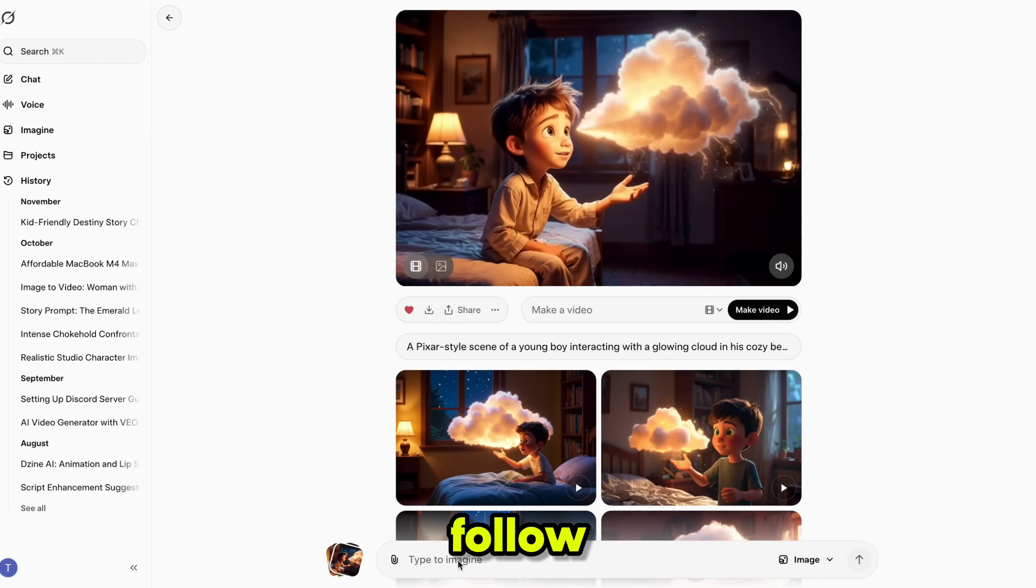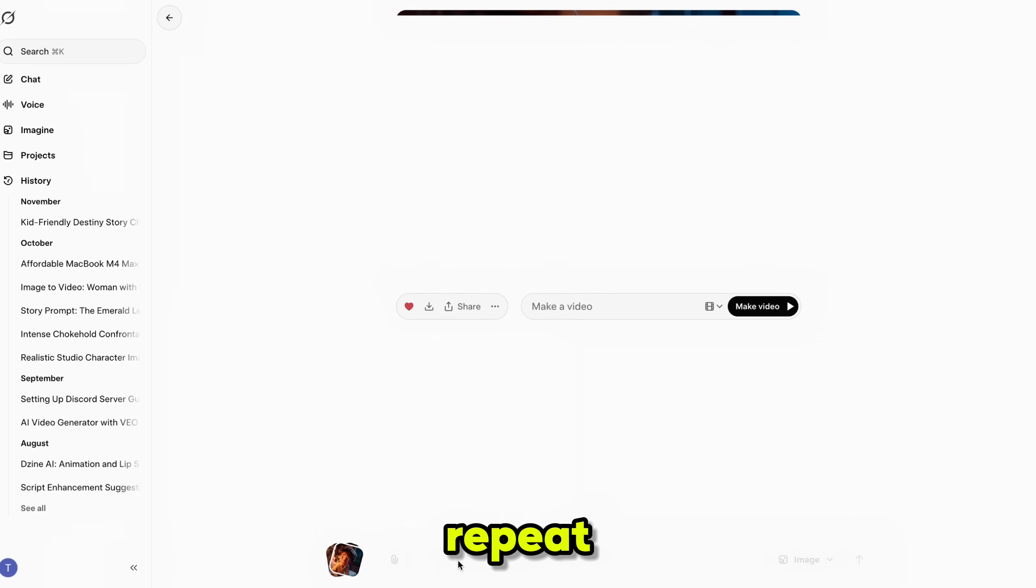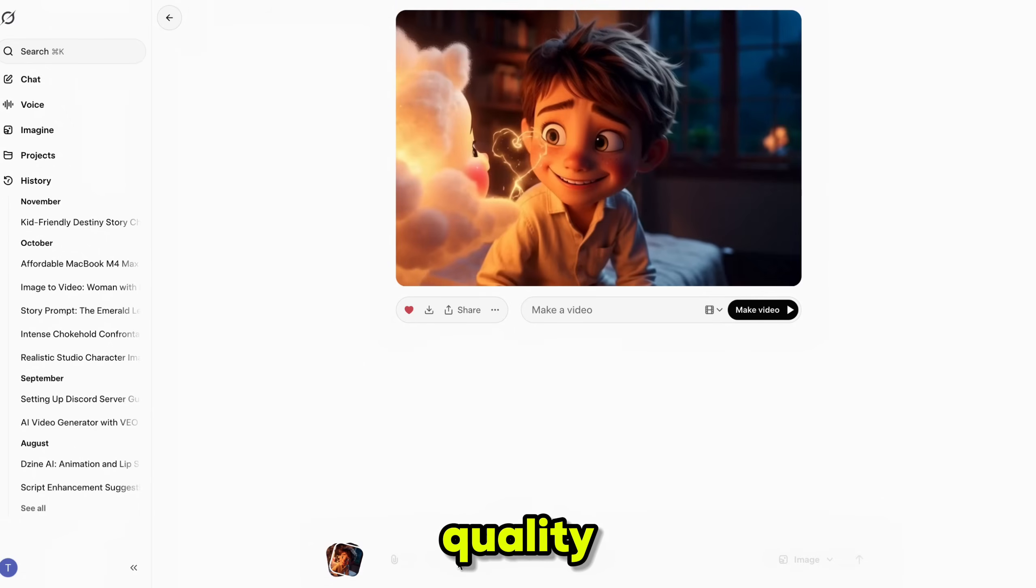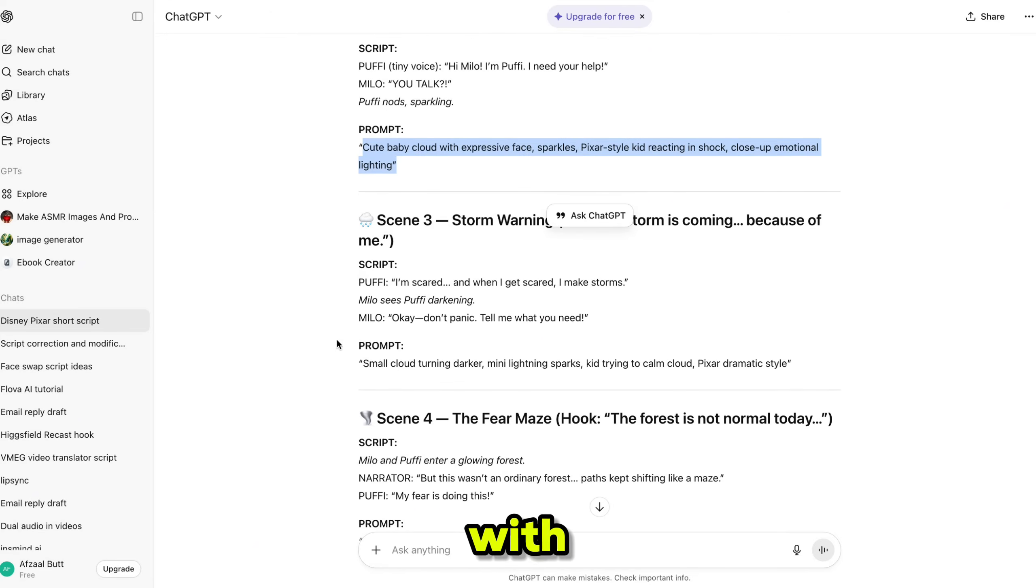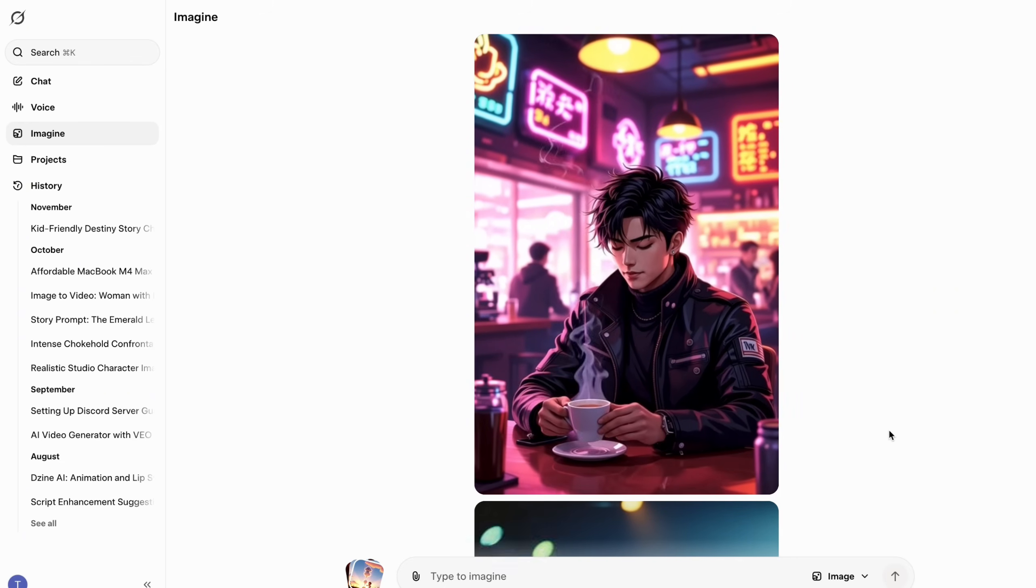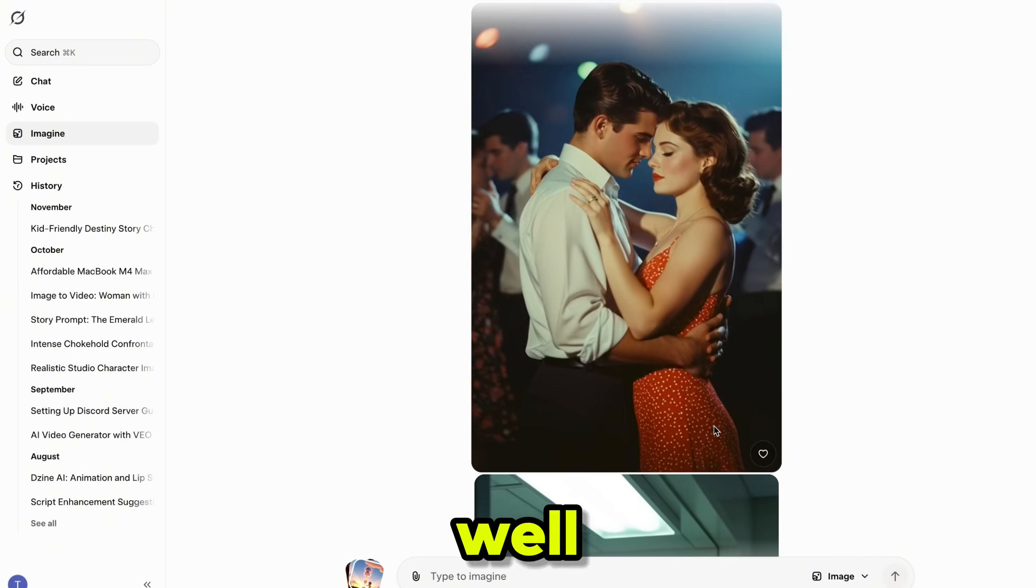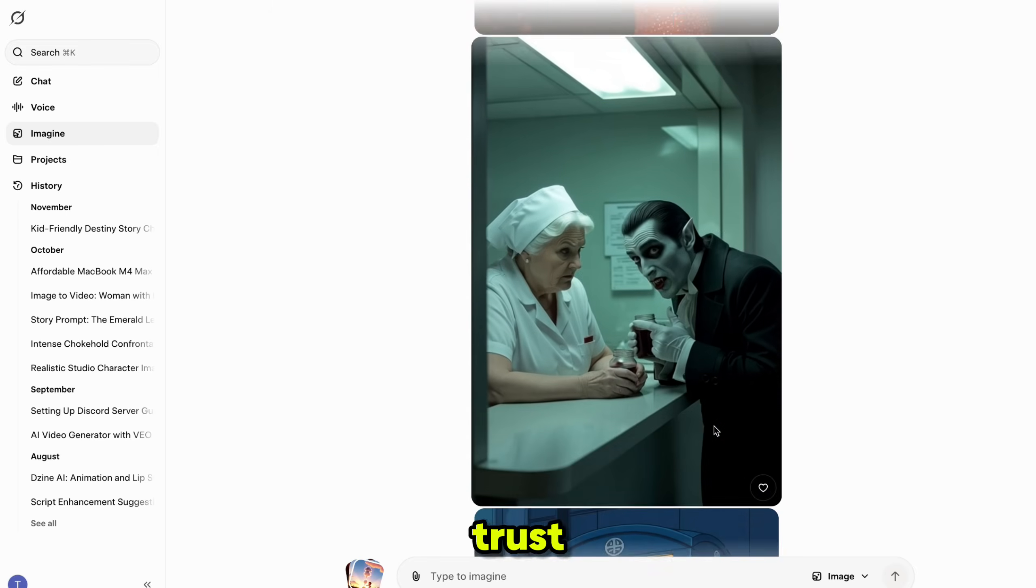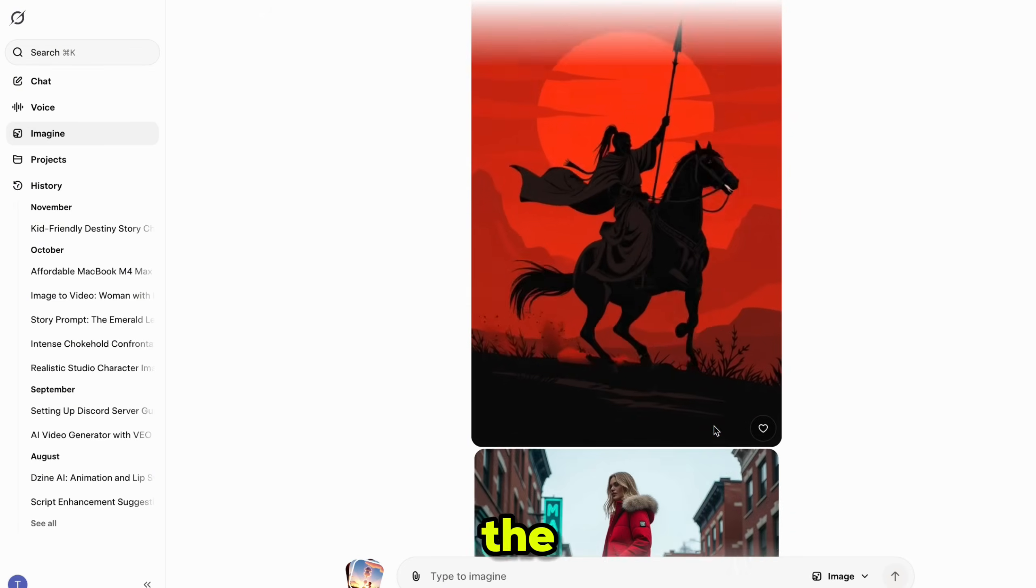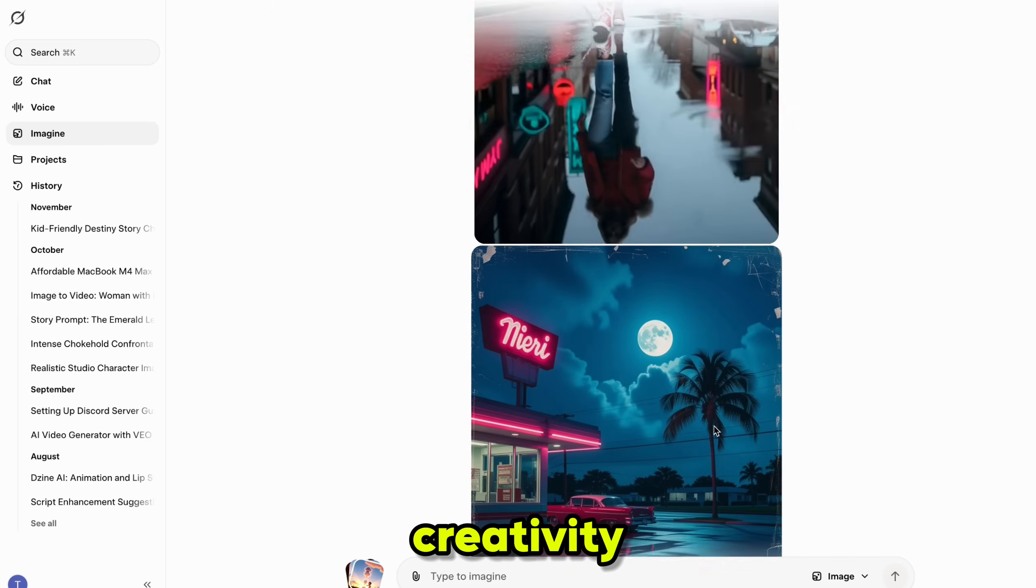Just follow the same steps for each scene, repeat the process, and you can build long, high-quality, fully consistent story videos with zero limitations. And don't forget, you can generate videos in other styles as well. Trust me, all it takes is taking the first step and a little creativity.